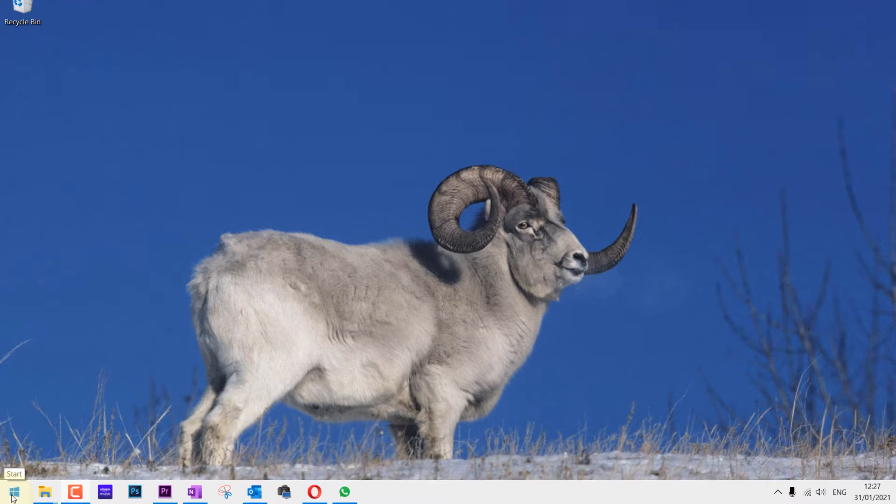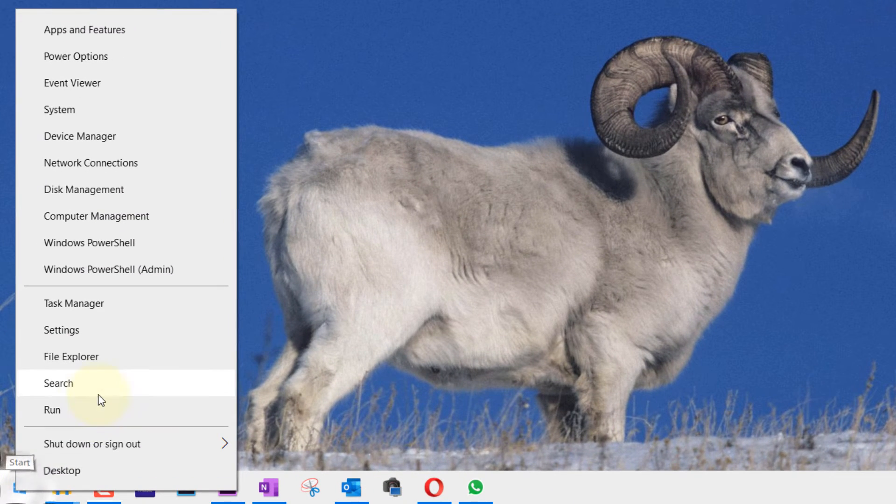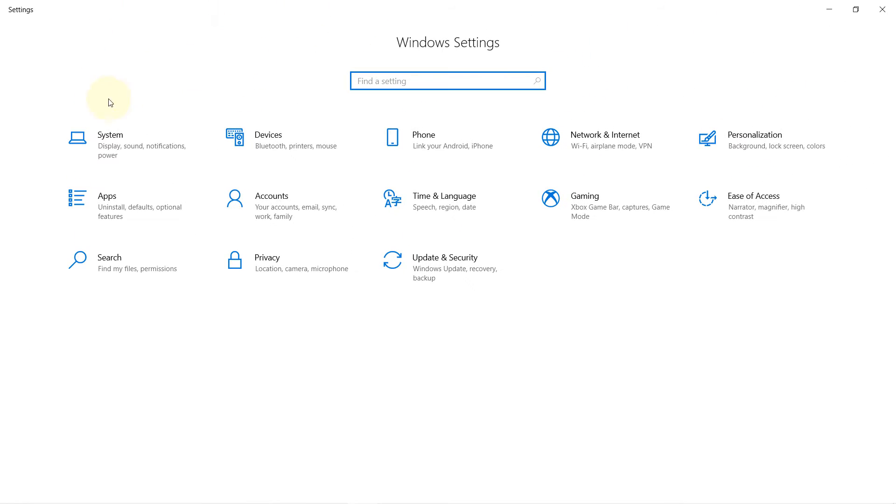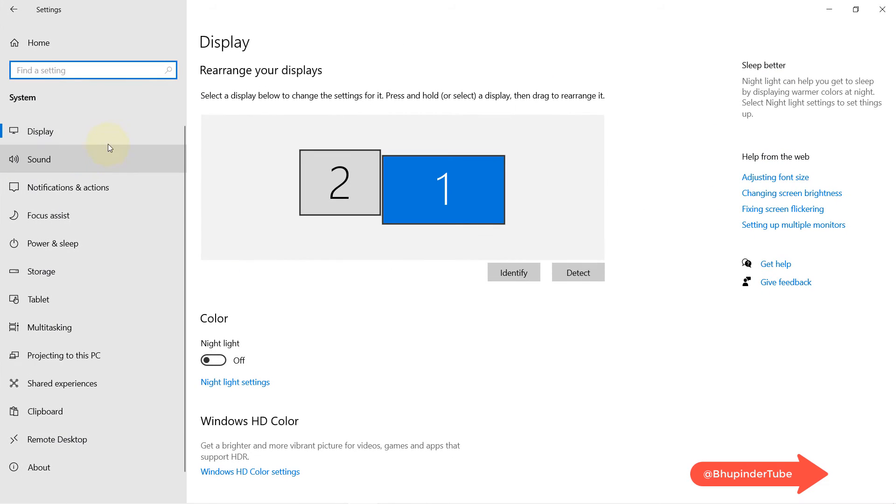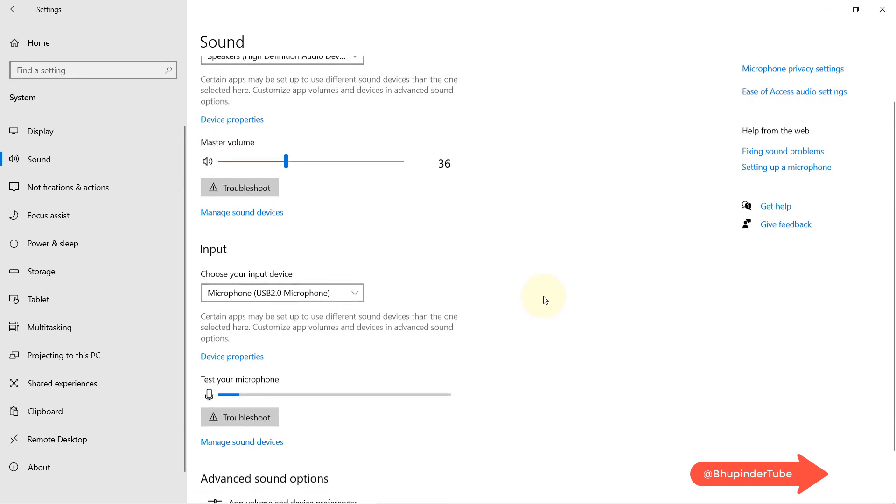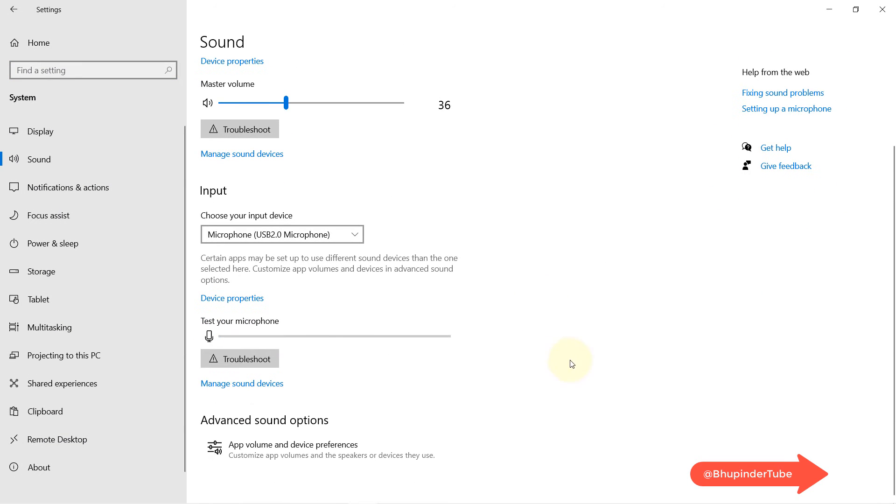First, right-click on the Start button and then click on Settings, then click on System, then click on Sound, and then scroll down and click on Advanced Sound Options.